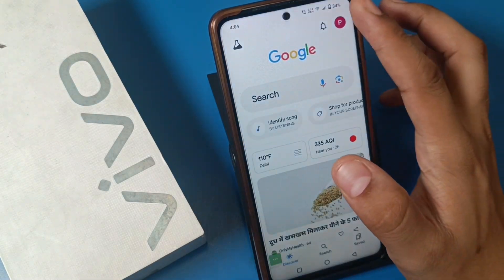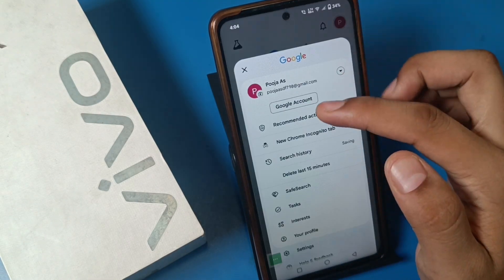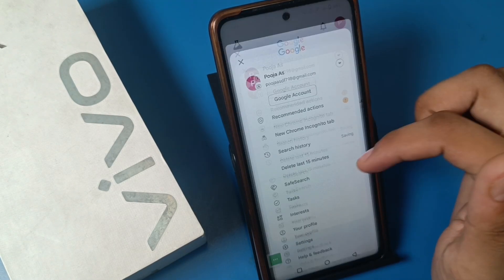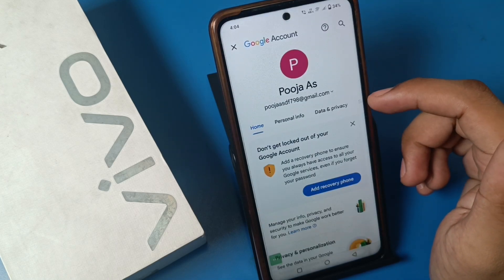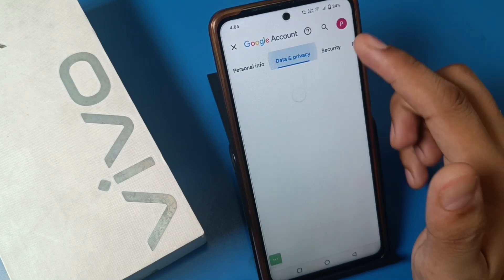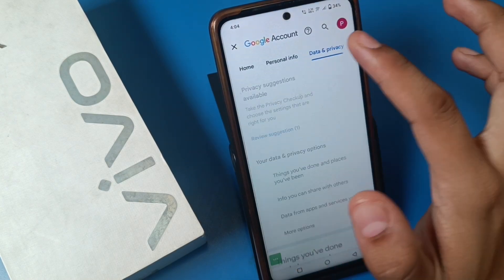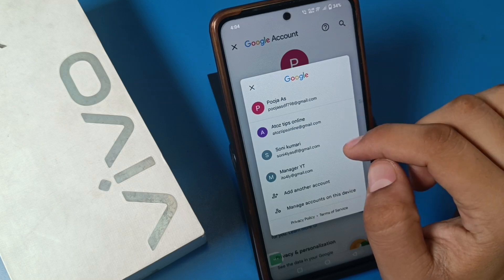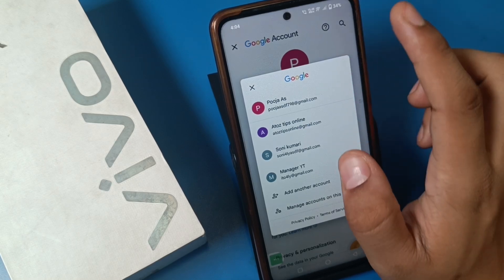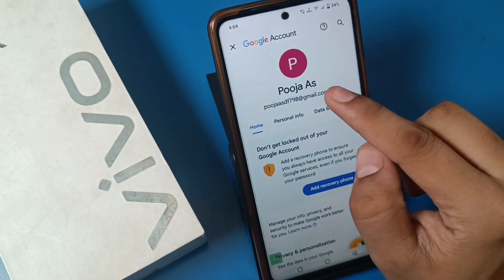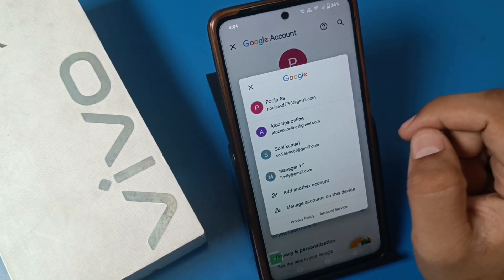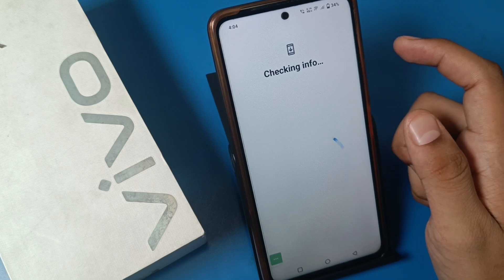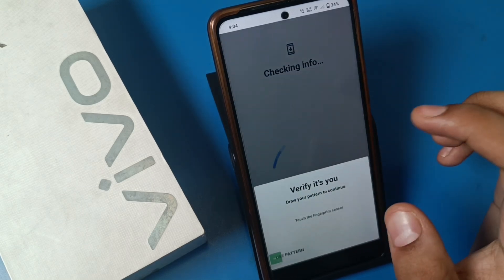First you have to open Google, and then you have to add a new ID, so click on Google. Here is the home screen. You can tap on this button and you can see there is an 'Add another account' option.